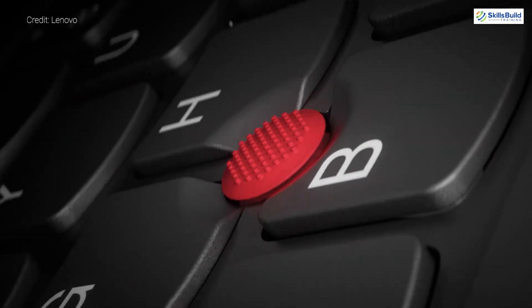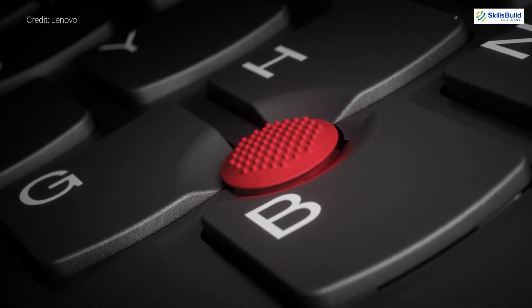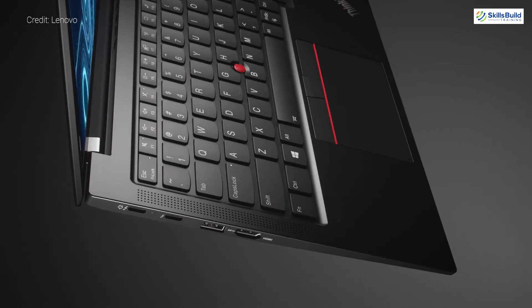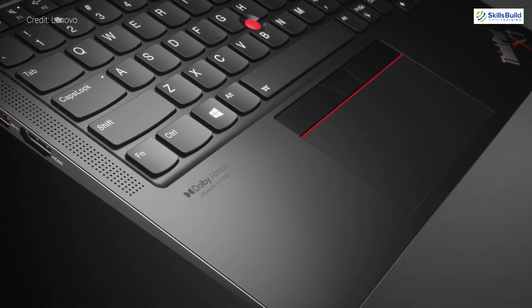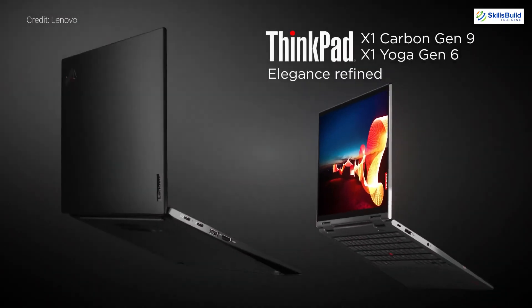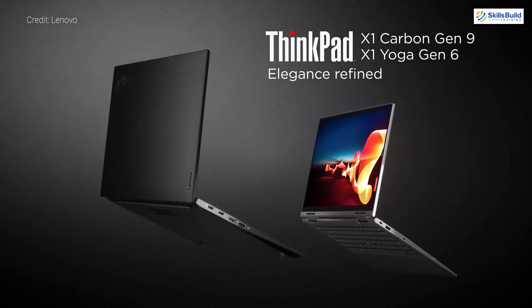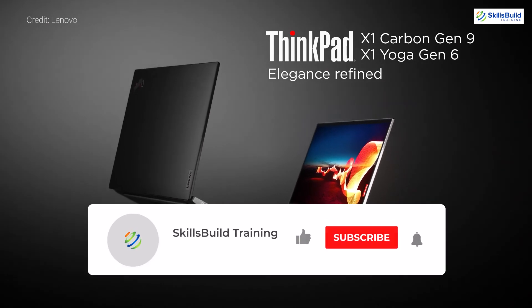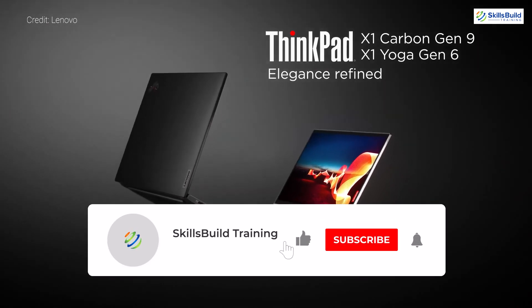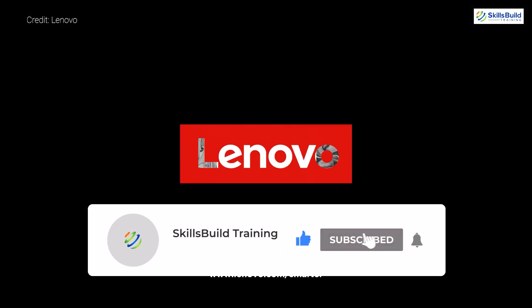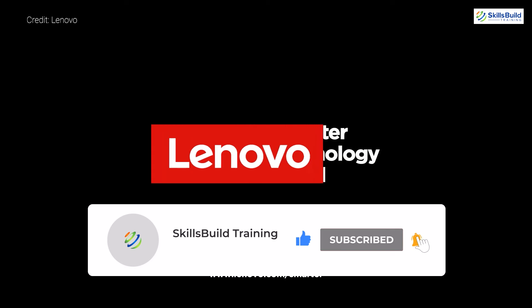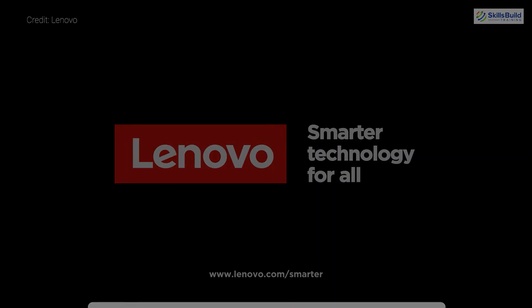And these were all five laptops that you can consider for Linux, and that brings us to the end of today's video. So please leave a like, subscribe, and press the bell icon. We'll see you in the next video.